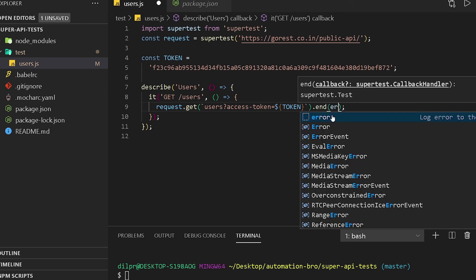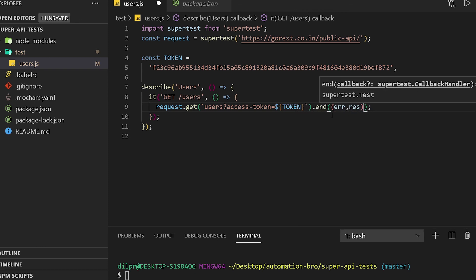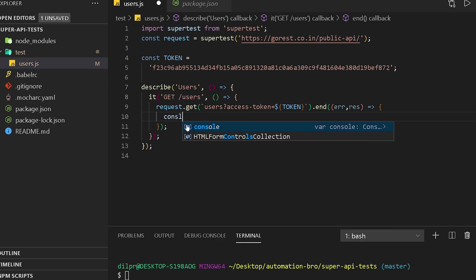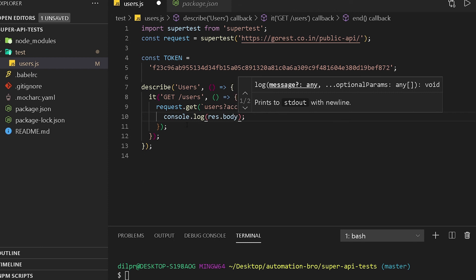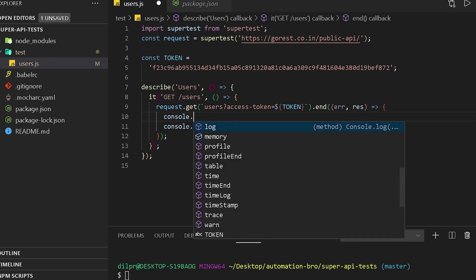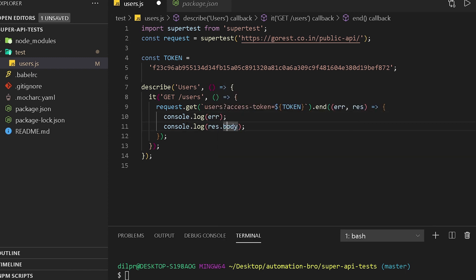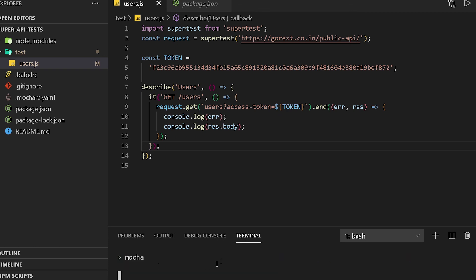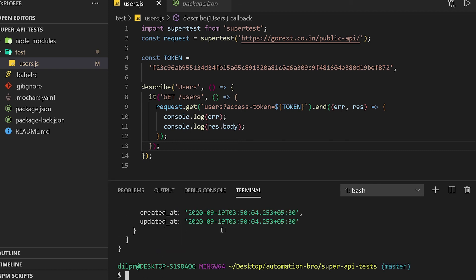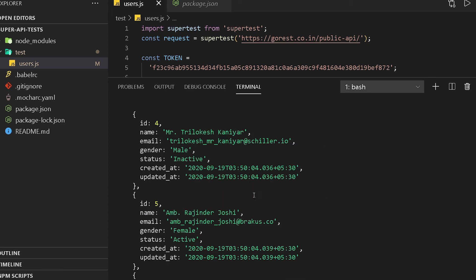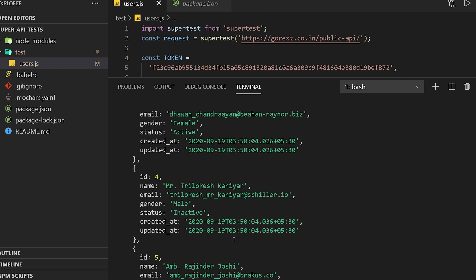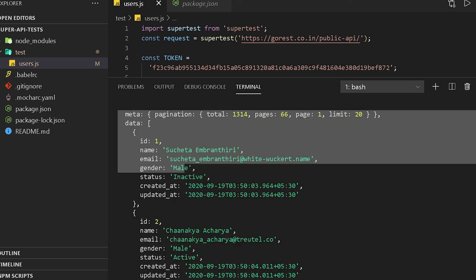Now we need to get the response from the actual call. We do that by using an end callback with error and response. Inside, I'll add console.log for res.body and for the error, just to print it out and see what we get. Let me run npm test to execute our test. We did get users and the test passed. Error is basically null and we can see all the response data coming back. This is exactly what we wanted — it will match what we saw in the Chrome API call.